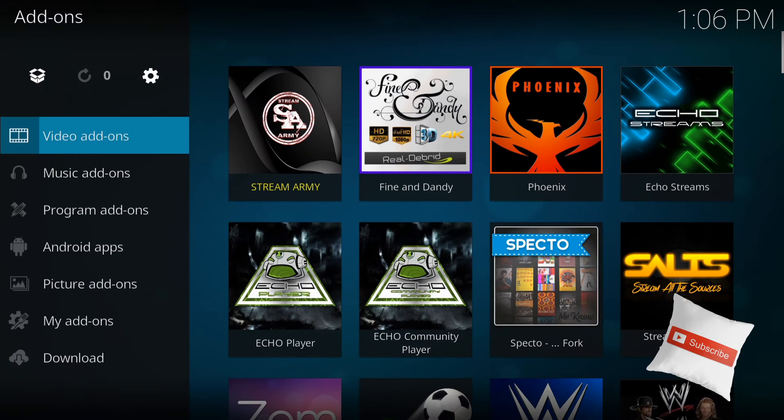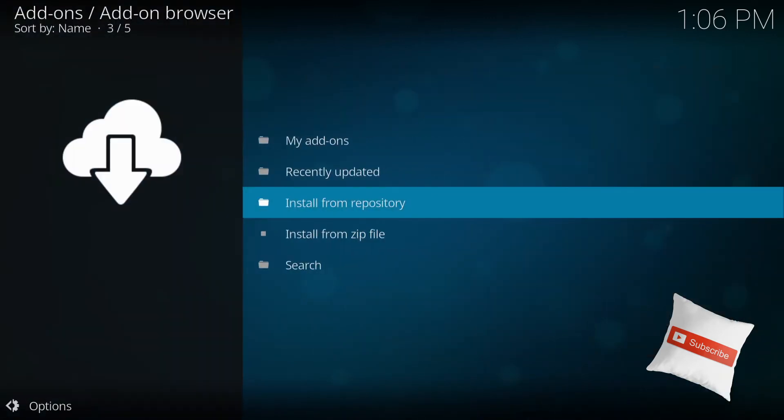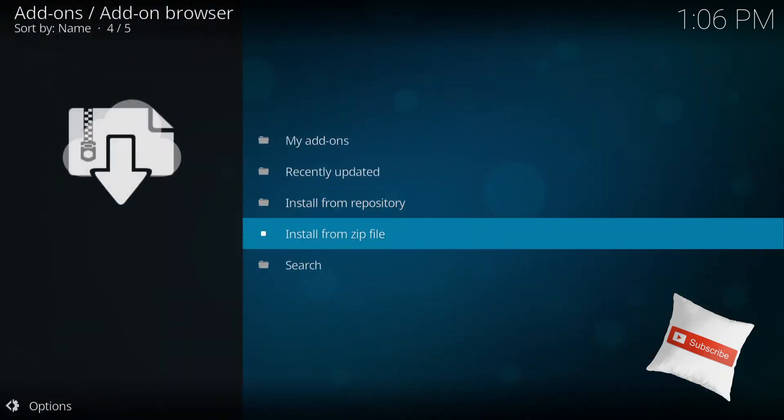So once you're here, see on the top left corner, you see a white open box. Highlight that, press enter. So now you want to go to install from zip file. Second last. So press enter and install from zip file.